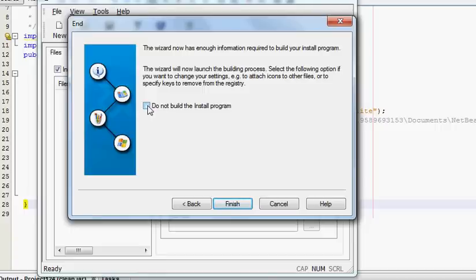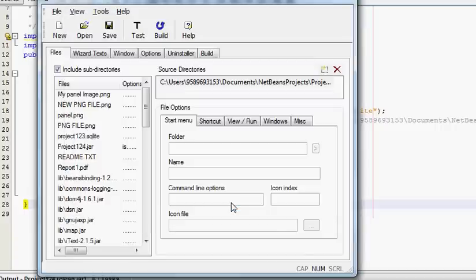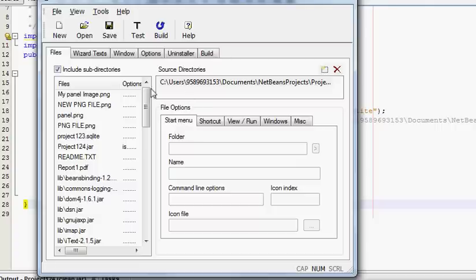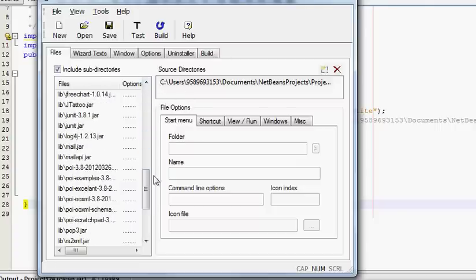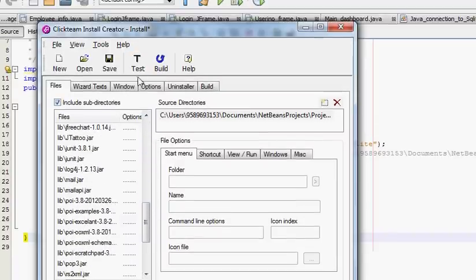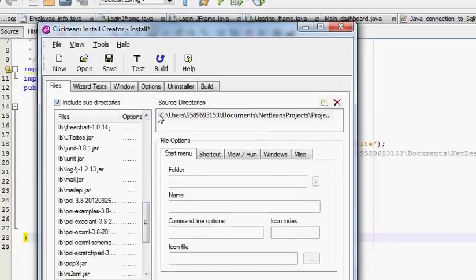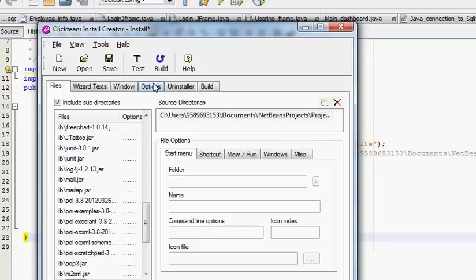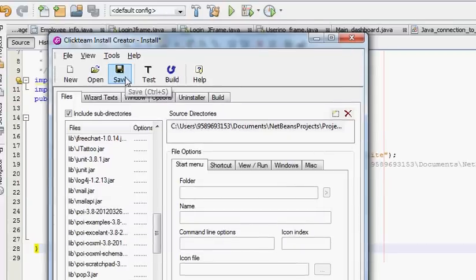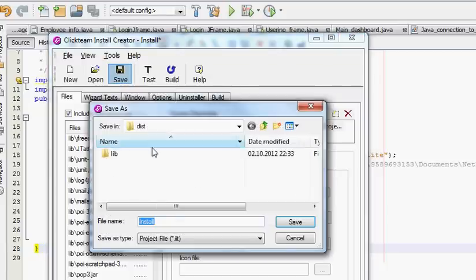I will tick this and press Finish. So now you go to your second window and in here you will click Save.